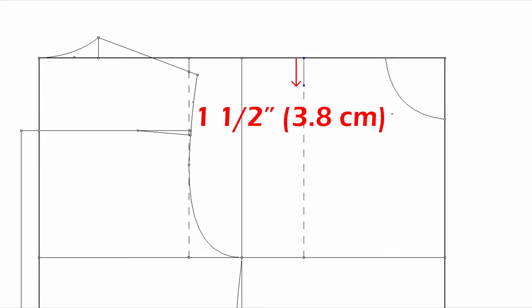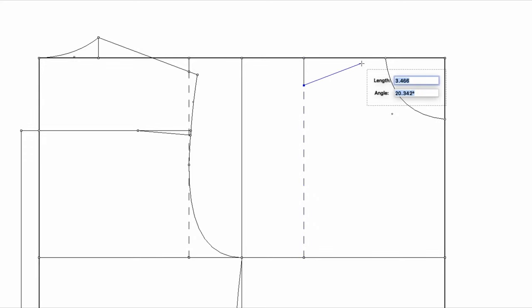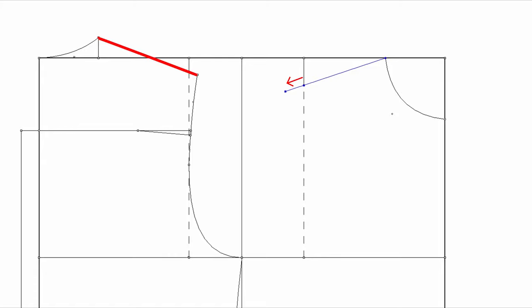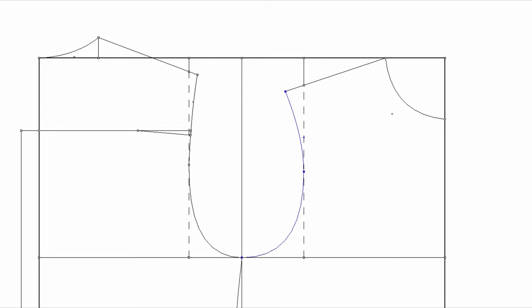Go down one inch and a half. Connect to the high shoulder point. And extend the line to be the same length as the back shoulder. Find the midpoint of this guideline. And draw a front armhole curve.